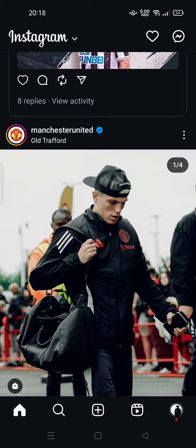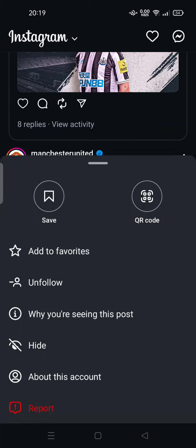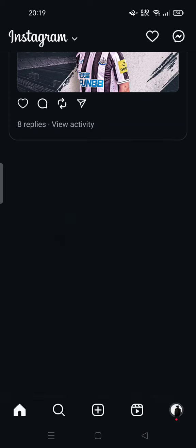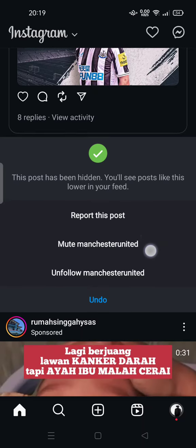For example, you can tap the three dots at the top of the post, and then tap the hide button. There we go — this post has been hidden. You will see posts like this appear lower in your feed, so it's not hidden completely.